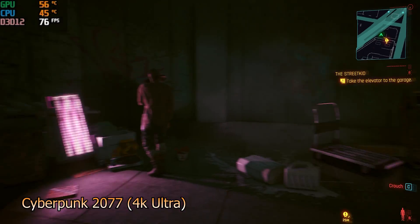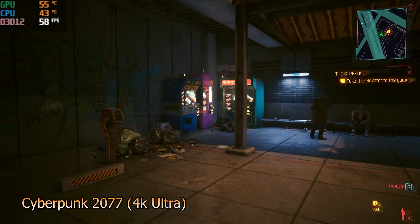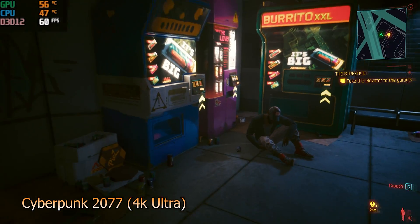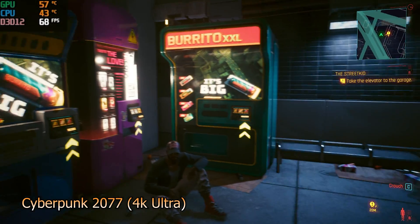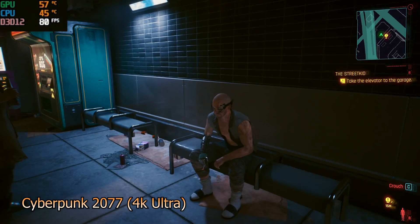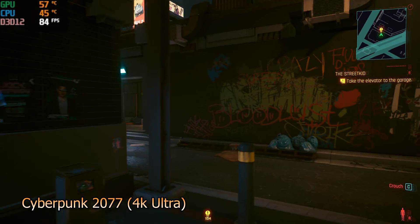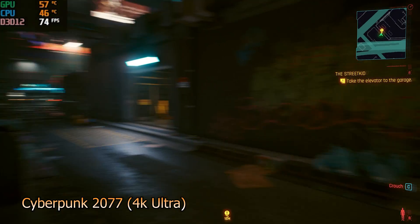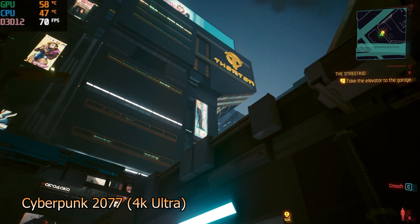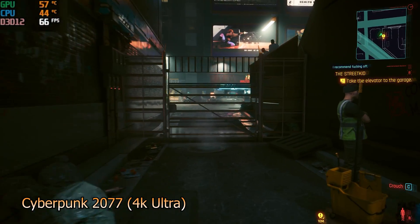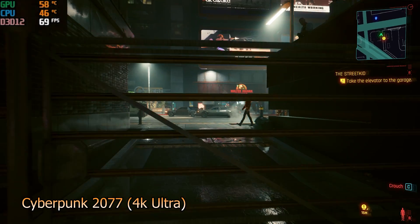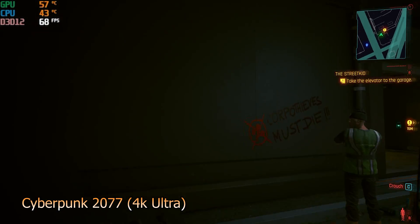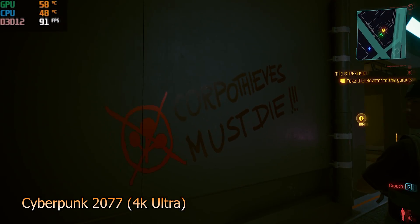So starting off our benchmarks with a game which will really push the GPU hard. Cyberpunk 2077 4K Ultra settings. On average, we're achieving around 67 FPS. Yes, I did see anywhere between 55 to 90 depending on where we were looking on the map and what is visually happening on screen. CPU sat around 47 degrees while the GPU was around 58 degrees.